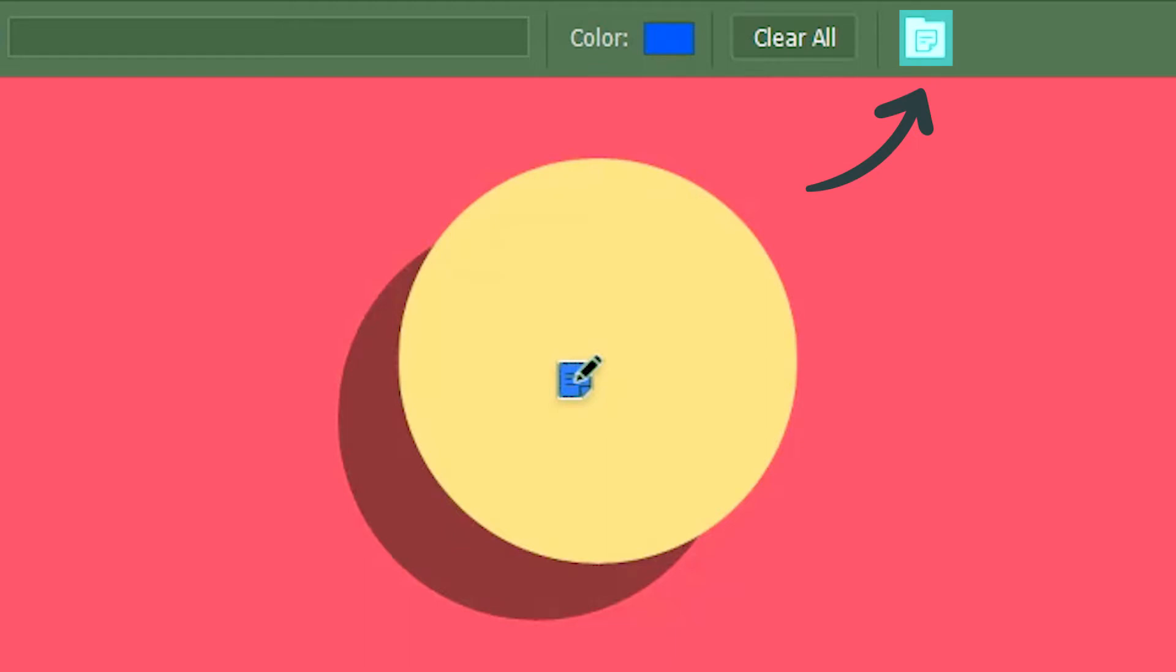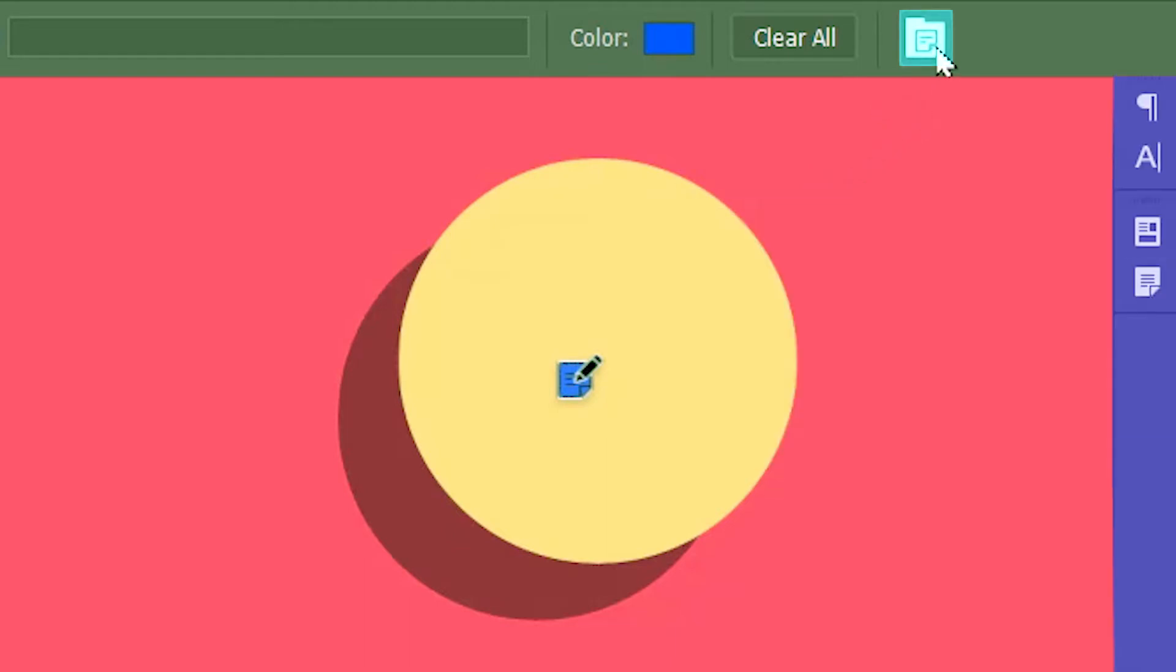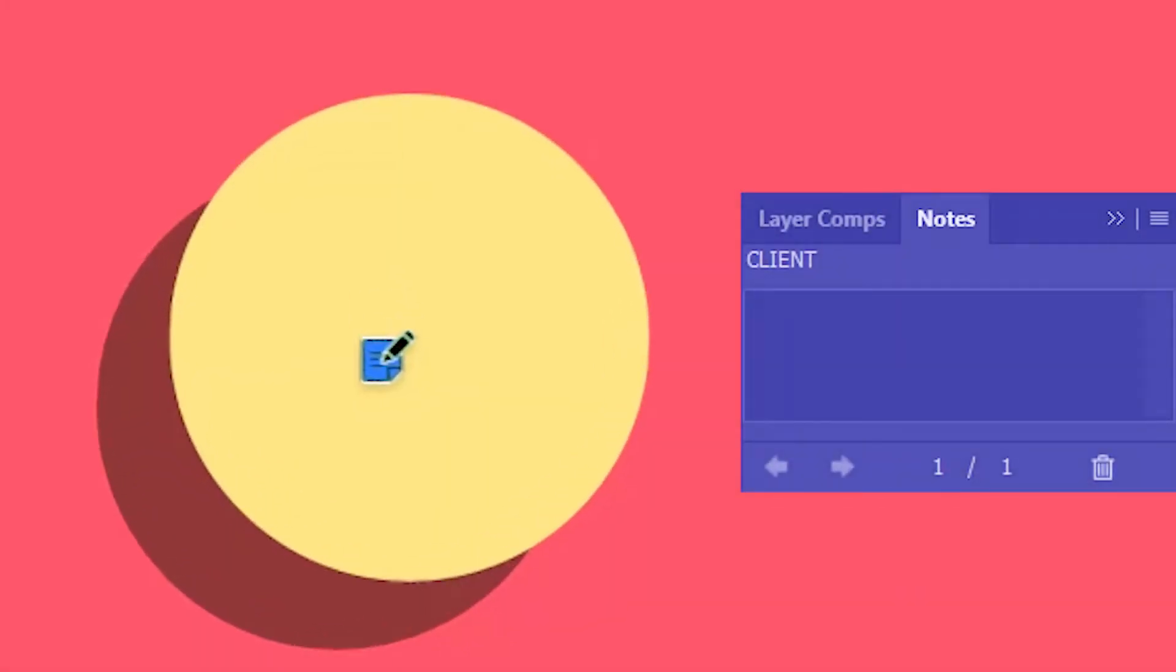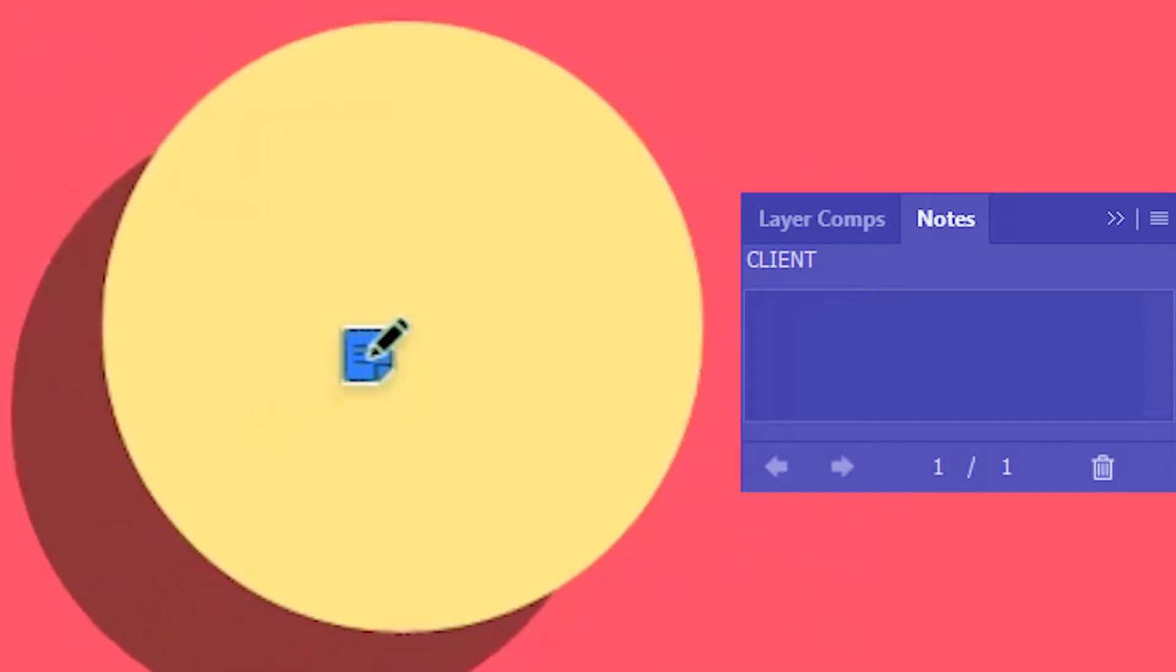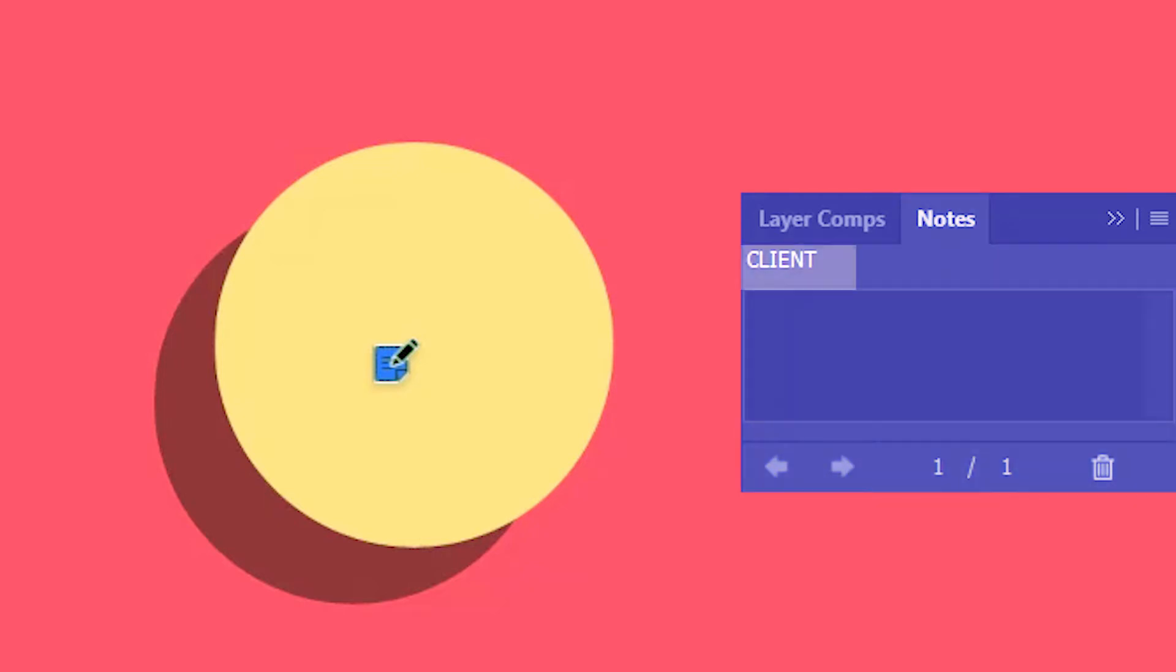And this icon basically toggles on and off the notes tab. Since the pen is on the note, it indicates that the note is currently selected and this over here is the corresponding notes tab for this note. It displays the author name we just typed in and we can start typing the message of the note over here.